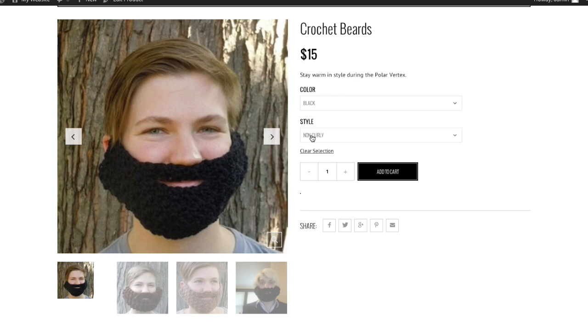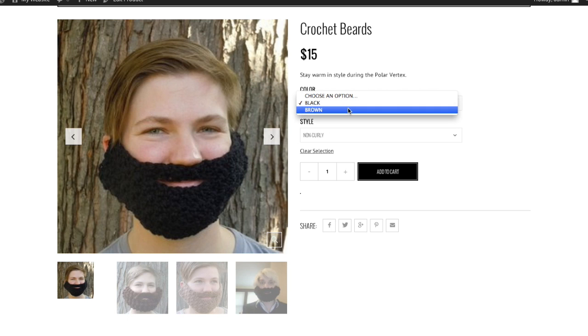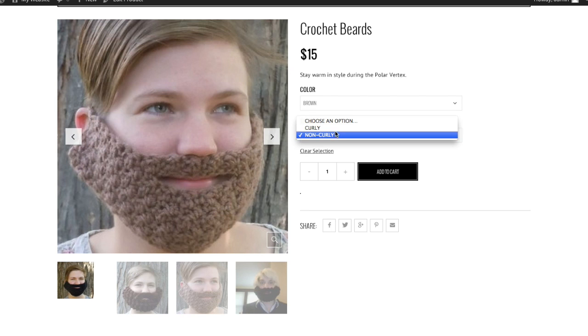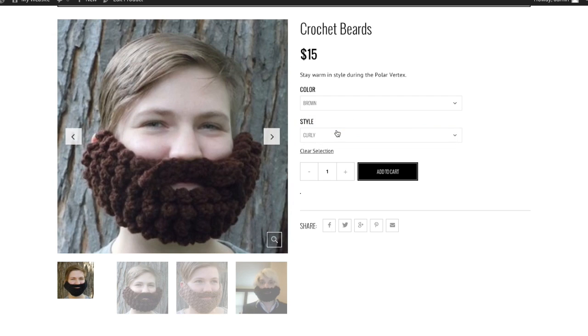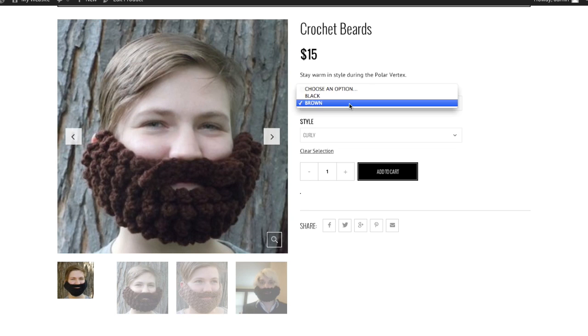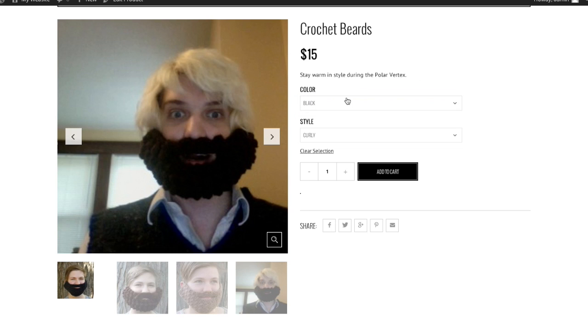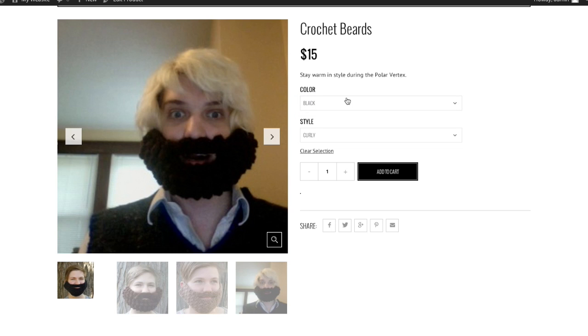Now, check this out, we click brown, and it's going to switch it. And it's showing us the brown non-curly beard. Let's say I change the style to curly, well, now we're seeing the brown curly beard. So this is a really cool feature, and this is what I was talking about for why it's important to add those images for each variation. I'll show you the black curly one. There you go. So everything is working.